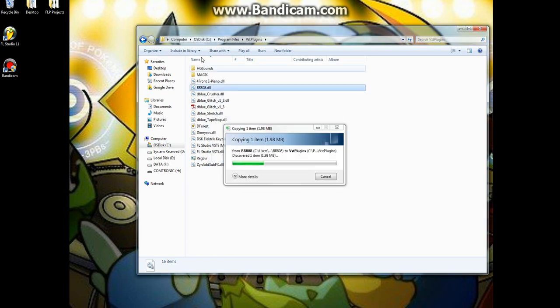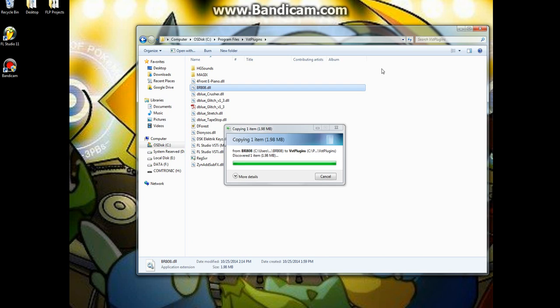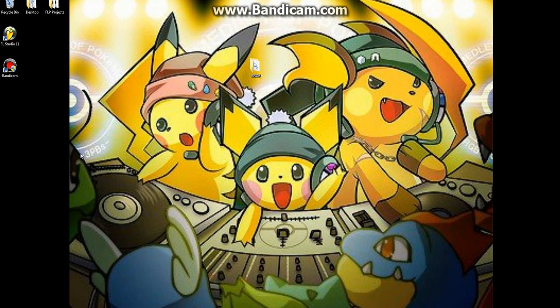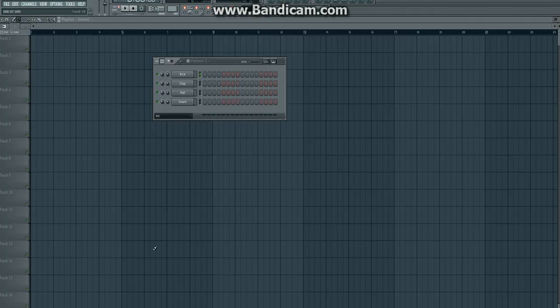So then once you do that, it'll copy it over and then you pull out FL Studio. So now it's downloaded into your computer, but you still need to get FL Studio to recognize it.